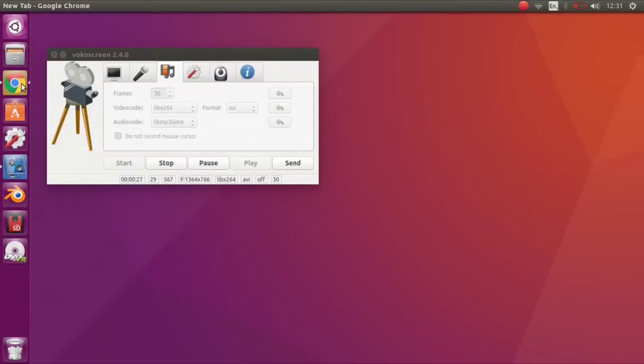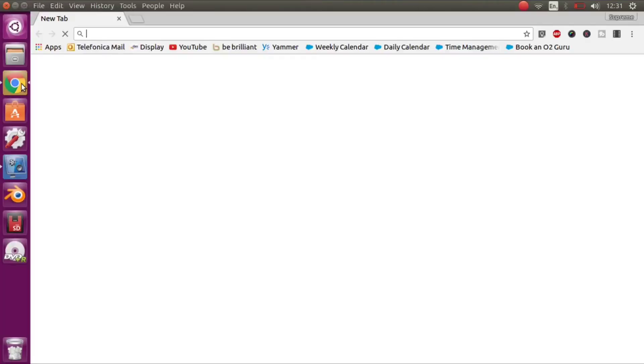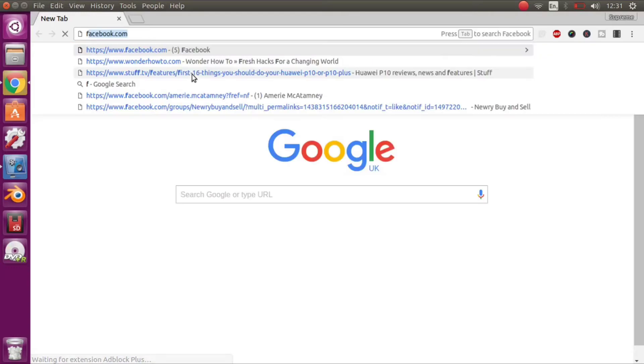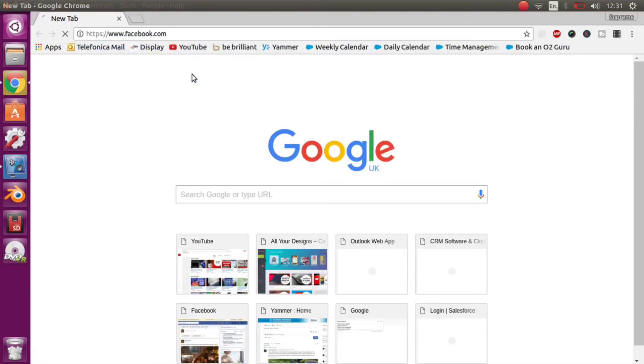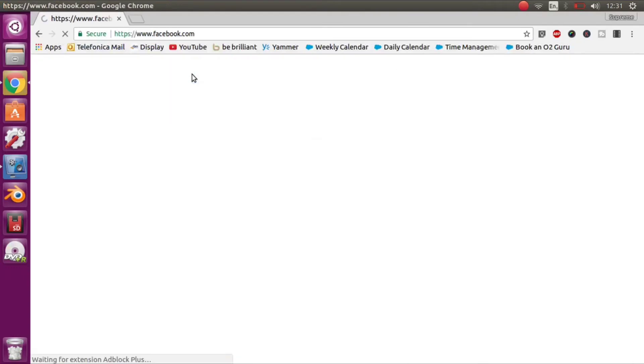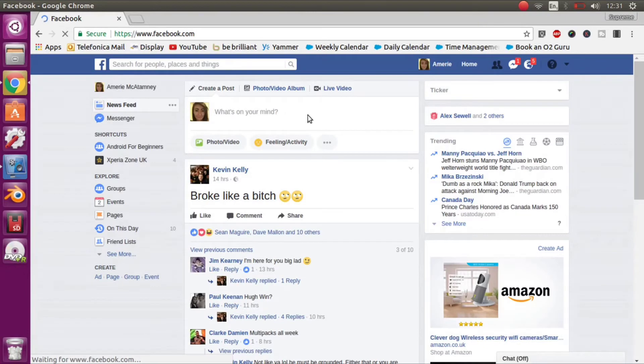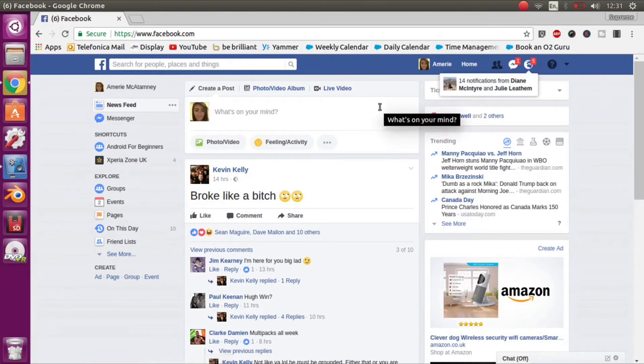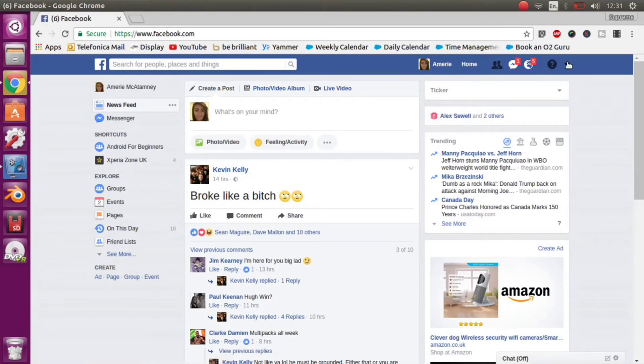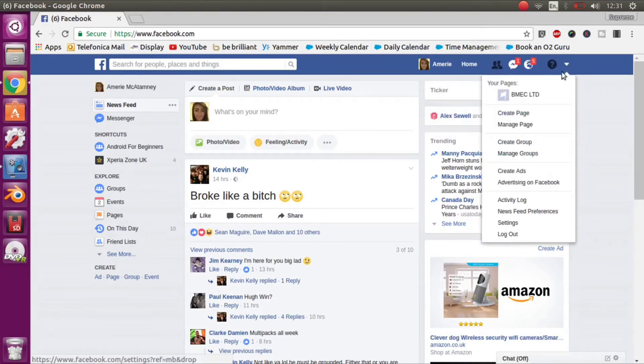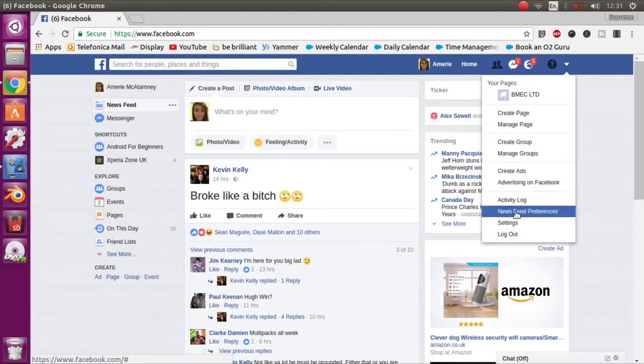Let's now look at it on the PC. I've already logged into Facebook which is going to bring up my homepage. You will see in the top right hand corner an arrow. Press on that.